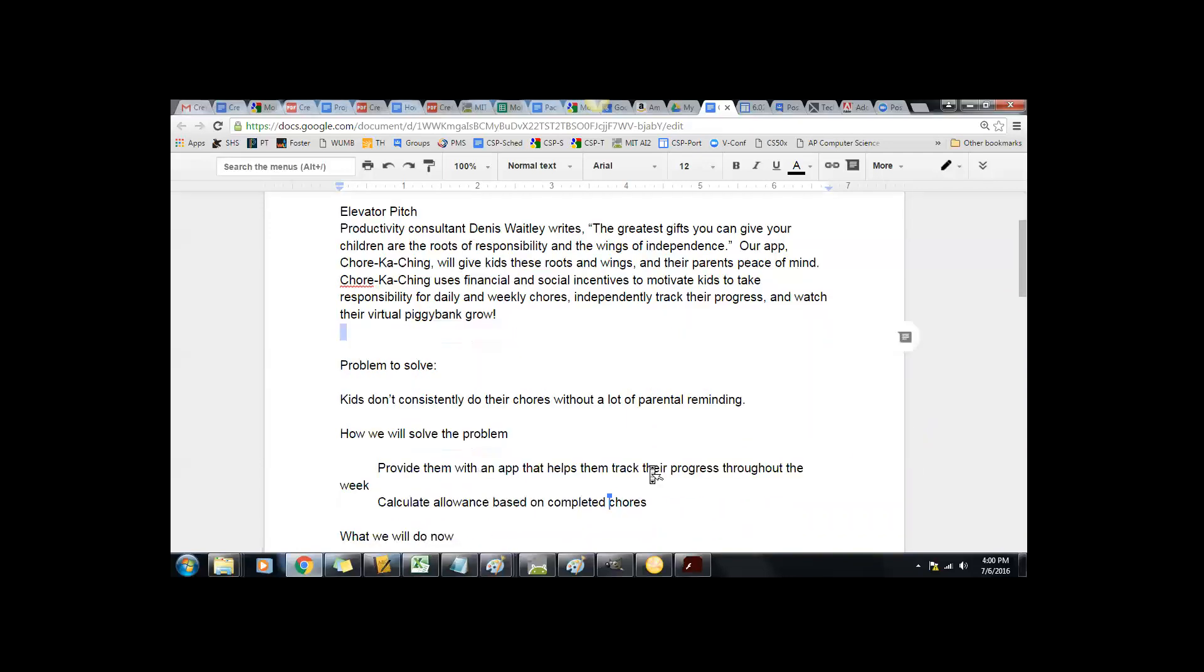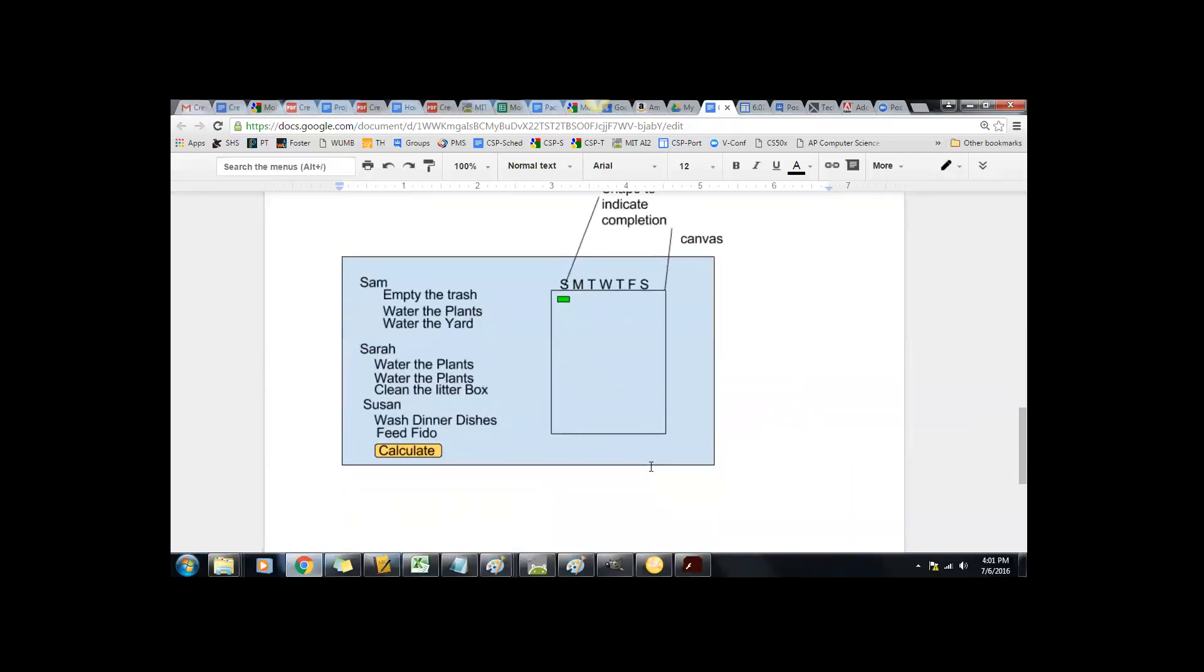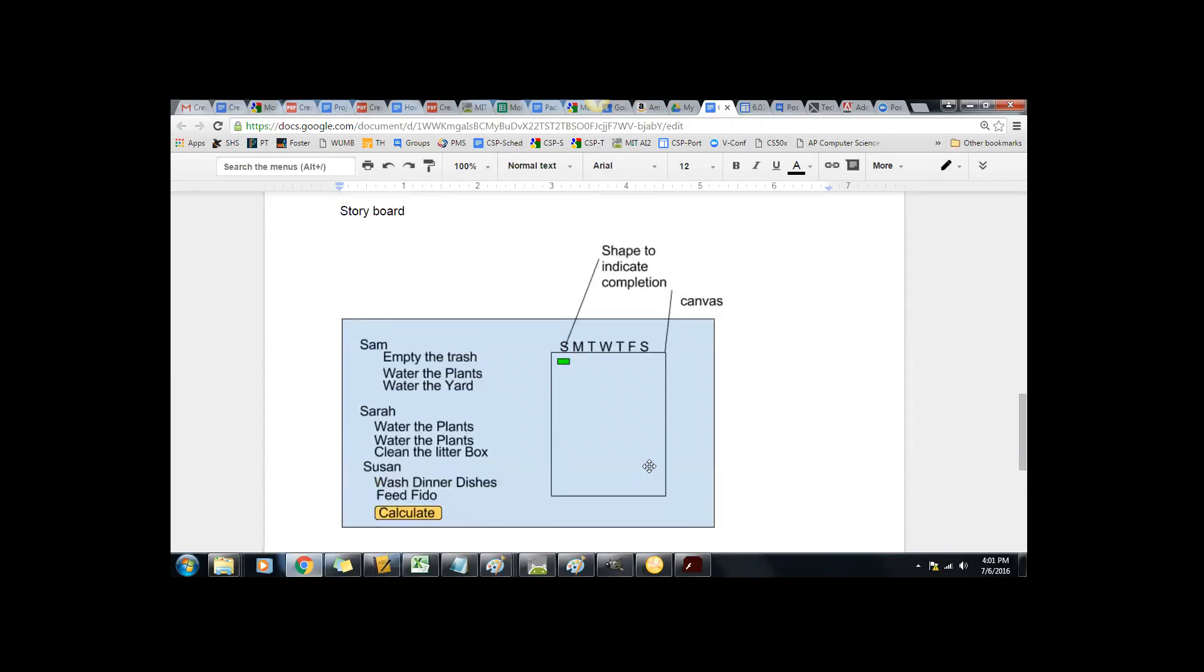Chor-Ka-Ching uses financial and social incentives to motivate kids to take responsibility for daily and weekly chores, independently track their progress, and watch their virtual piggy bank grow. Van started working on our interface, and right now we're looking at perhaps fitting everything onto one screen. We plan to have graphics for different chores, and we plan to have wages paid out to a virtual piggy bank, similar to the scoring on the MASH game.